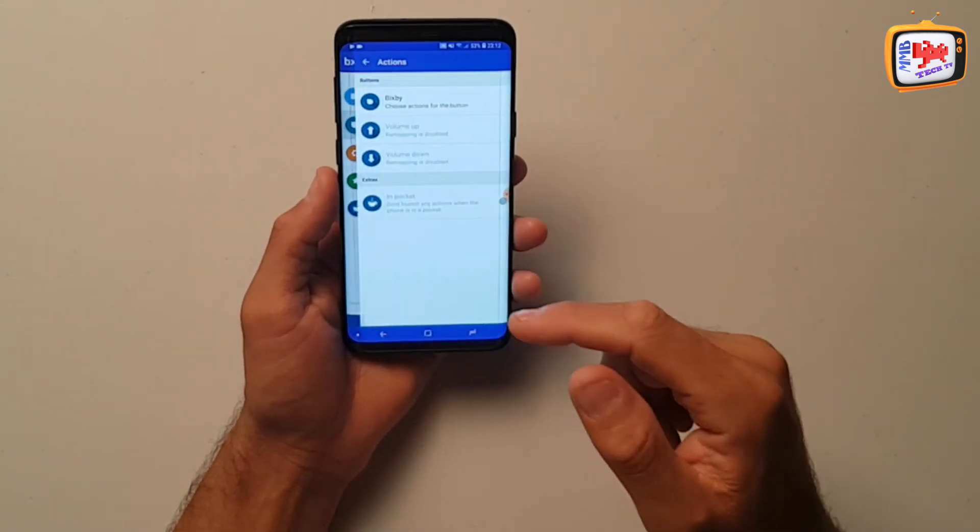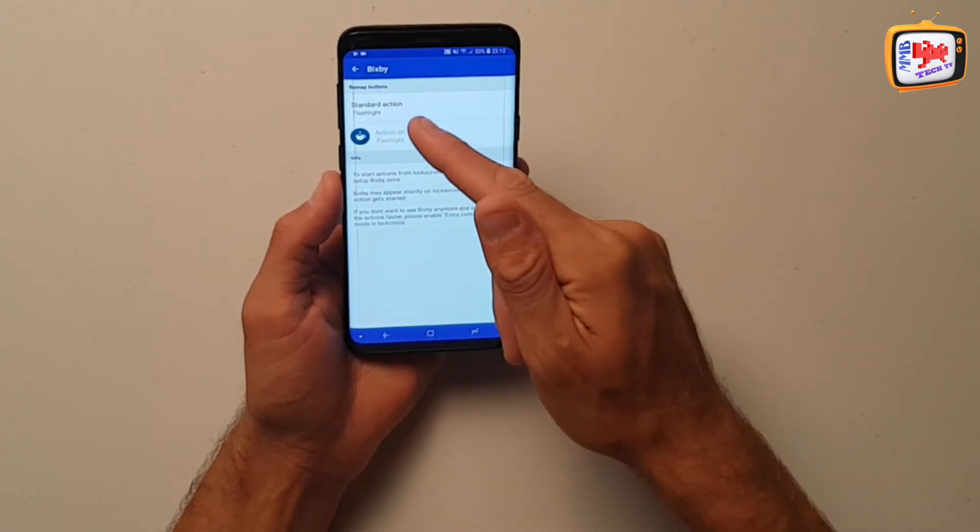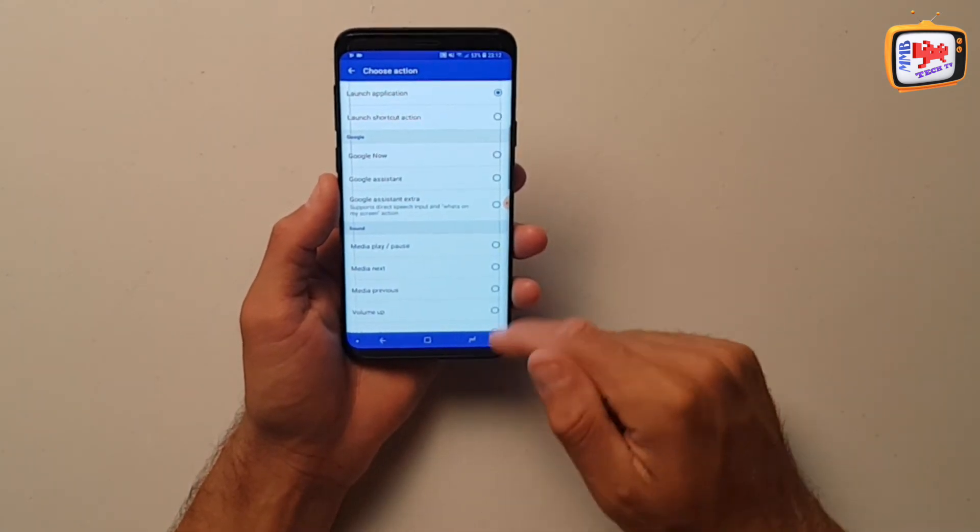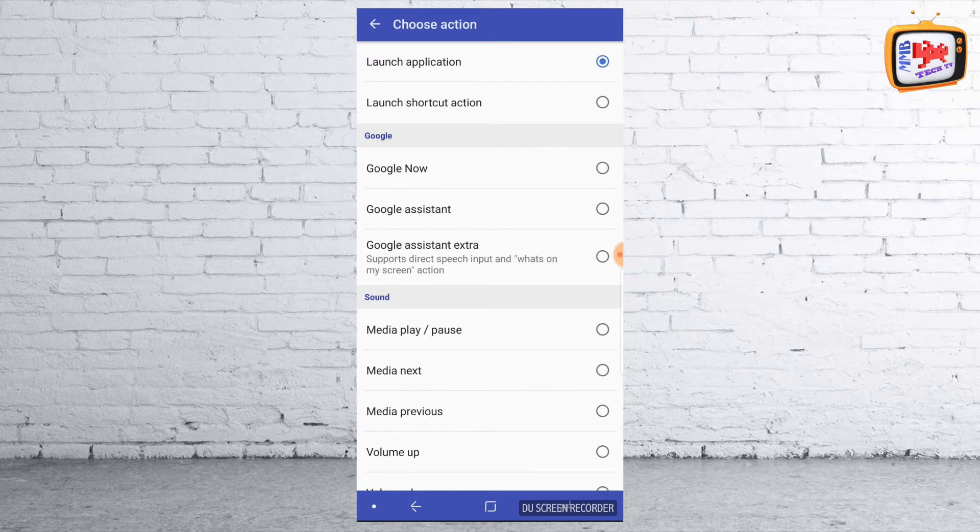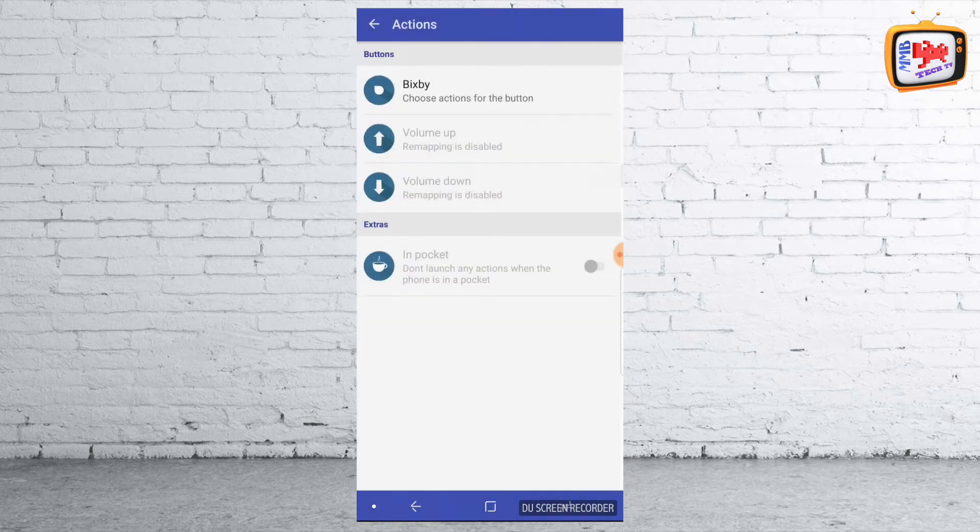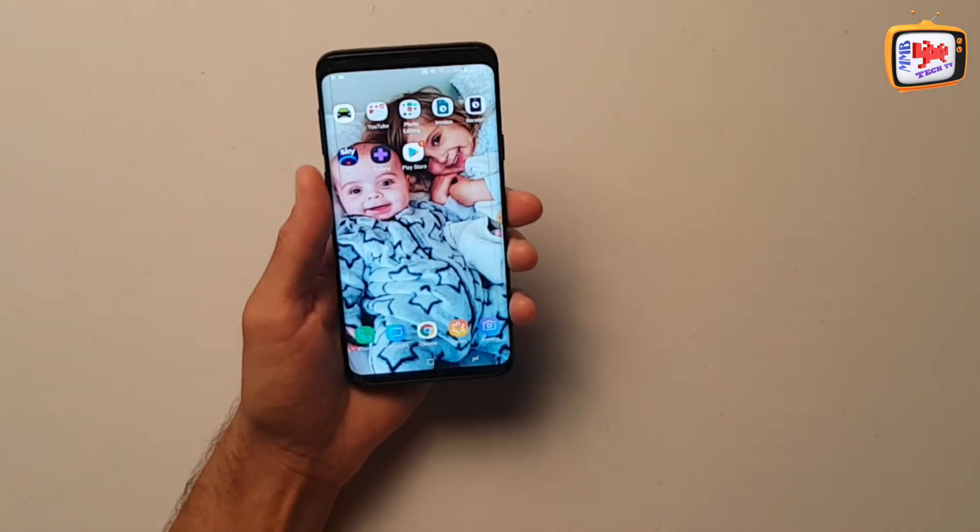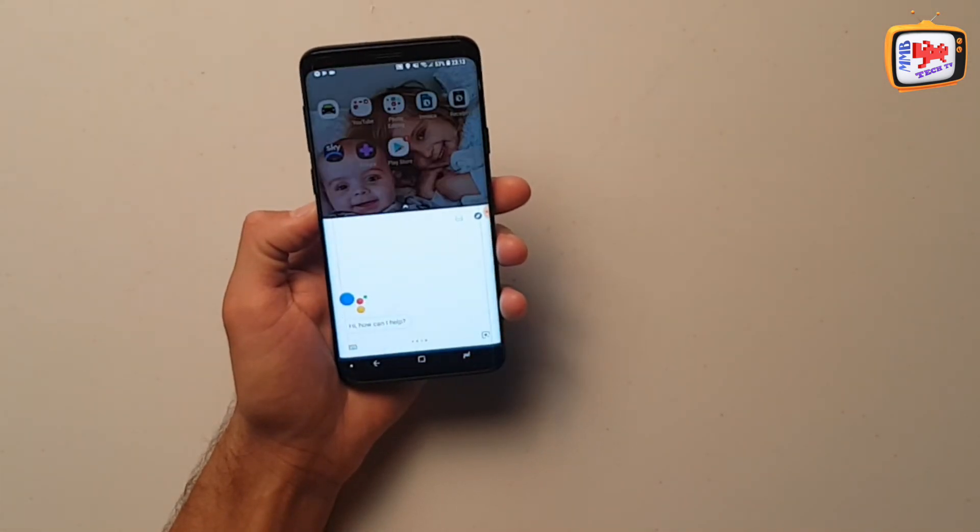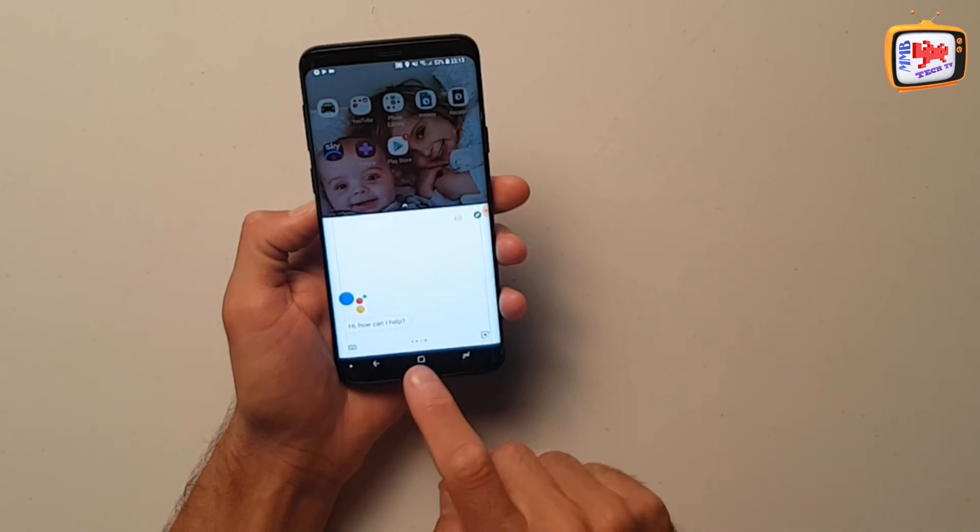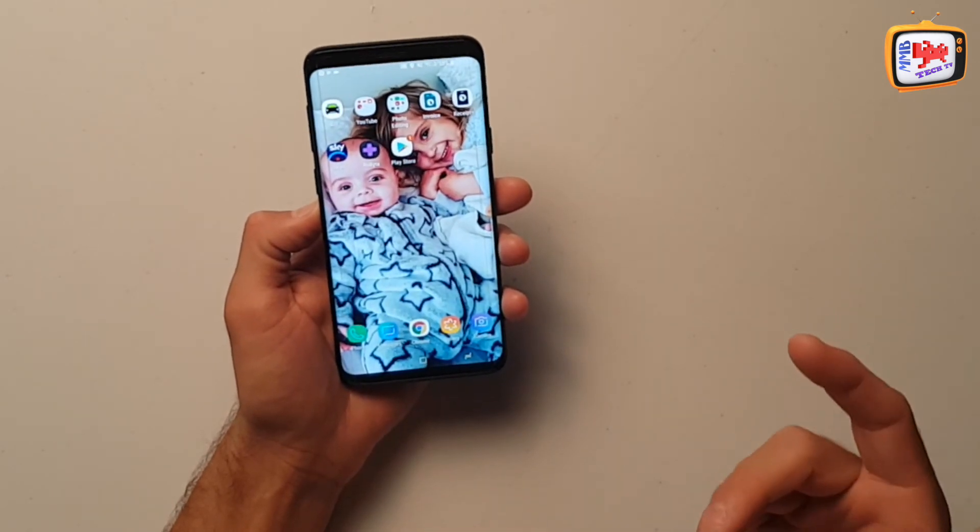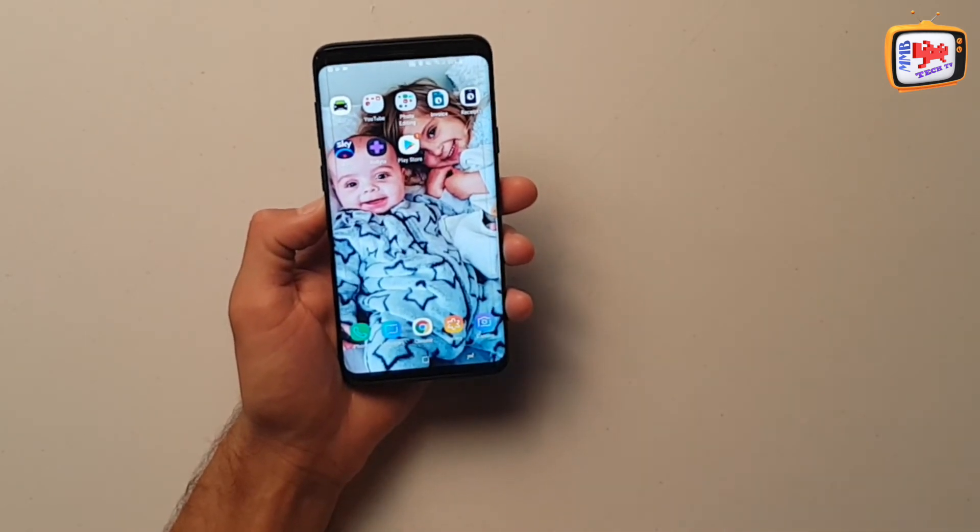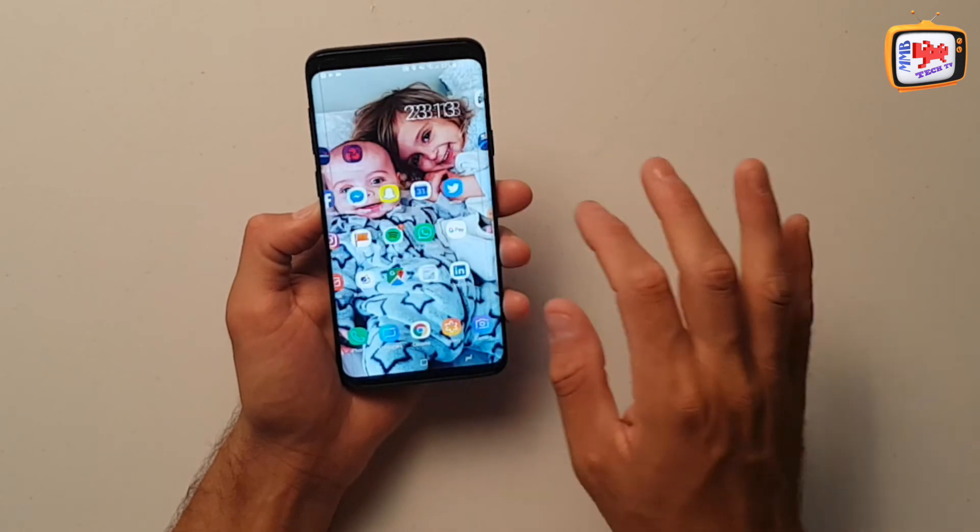Now you can ask it to do other things. So I'm going back through it again. Standard action. You can ask it to launch Google Now, Google Assistant. So let's try that. So if I tap Google Assistant, come out of that. Press it. Which I always use it for Google Assistant because I find it a lot better than Bixby.